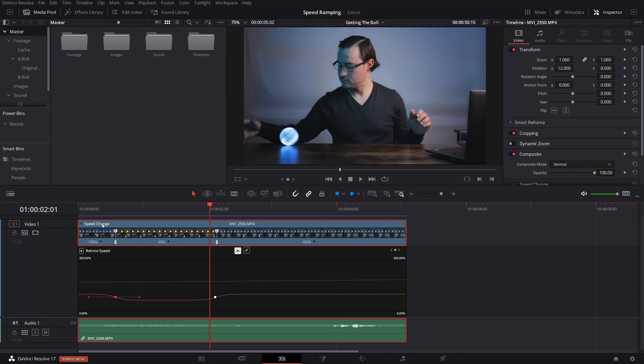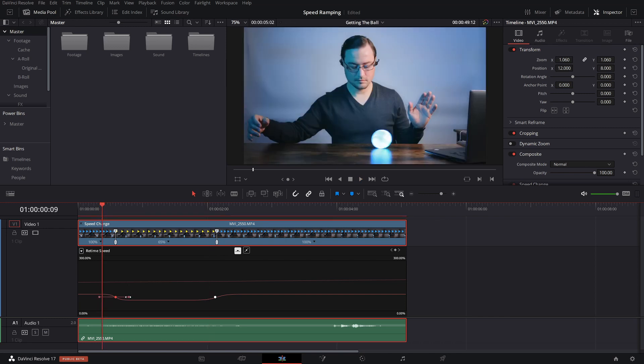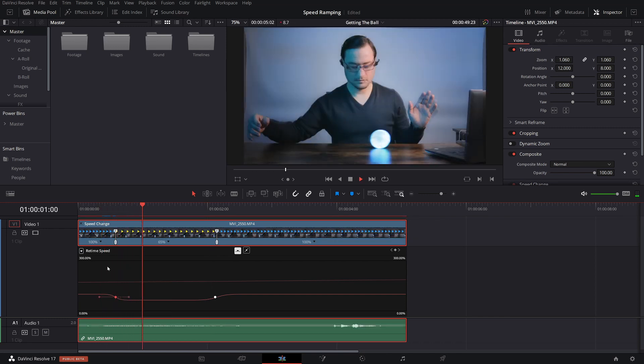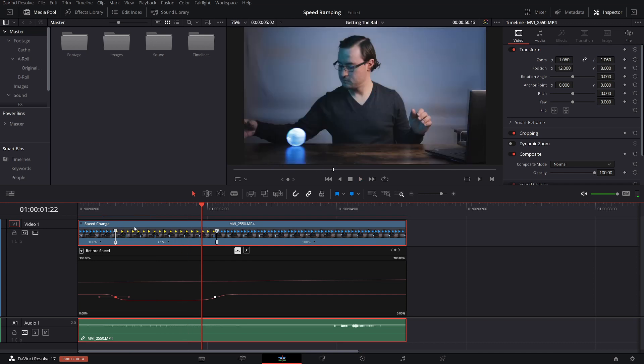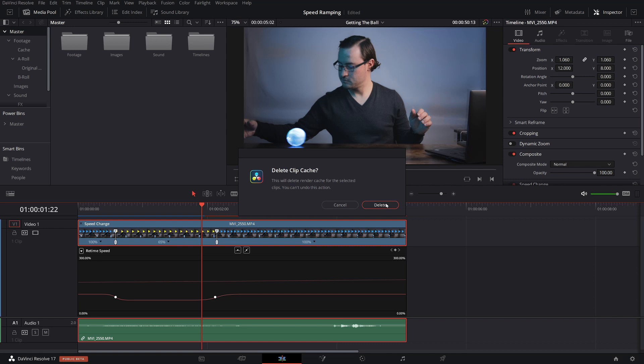We're going to ignore the cache there for a second. I know it's kind of trippy, but let's say we want to speed this up. Playback, delete render cache, select a clip, delete. What you can do with this is play around with the handles. You might find that speeding up the jump into the speed difference makes it look better, or you could just want to ease into it. So you have your choice with these handles.